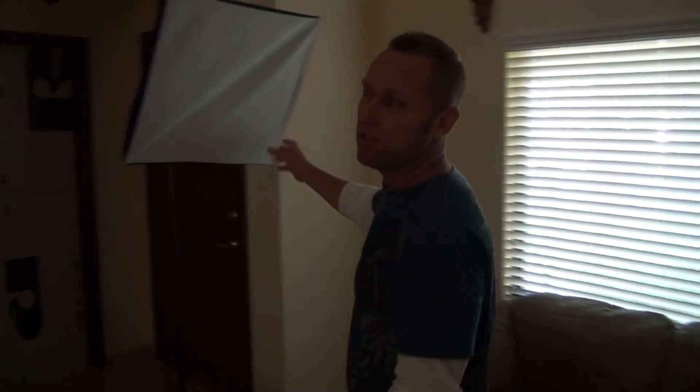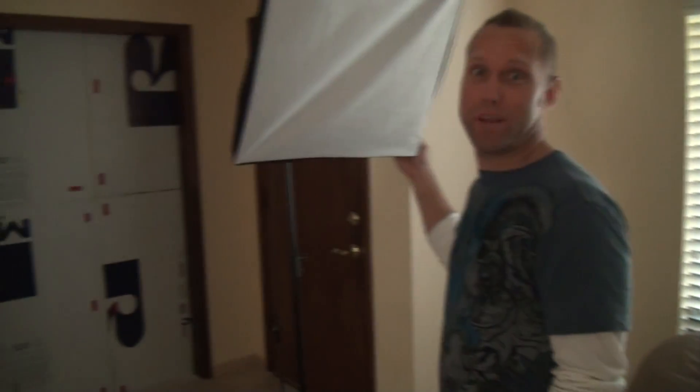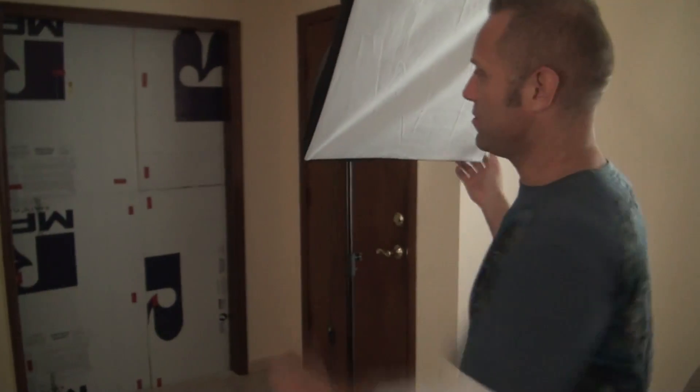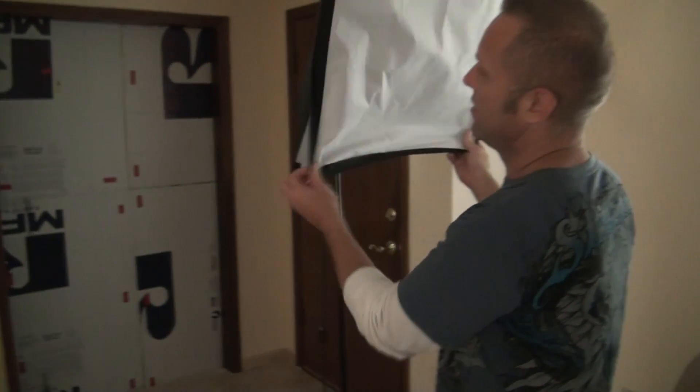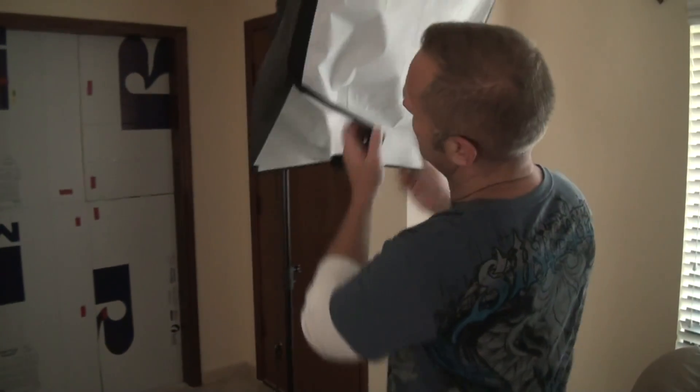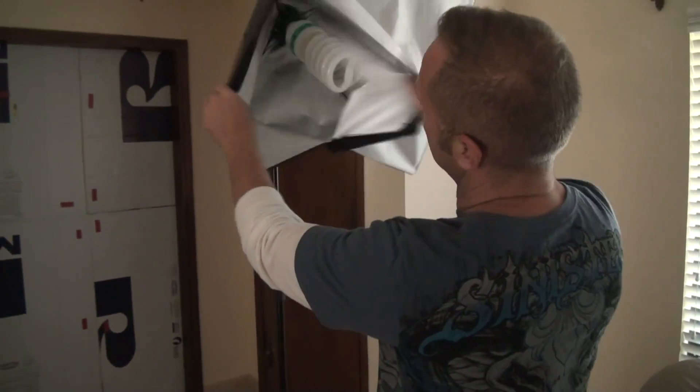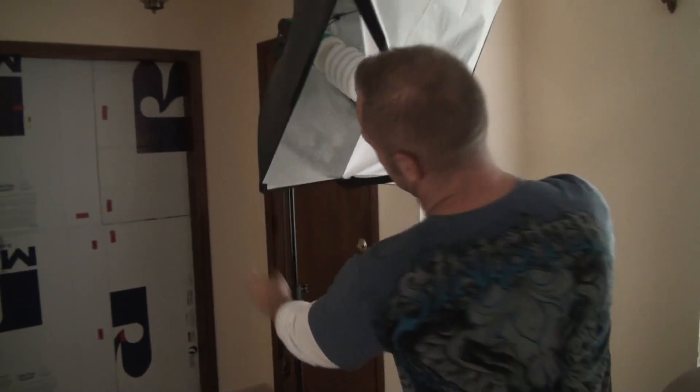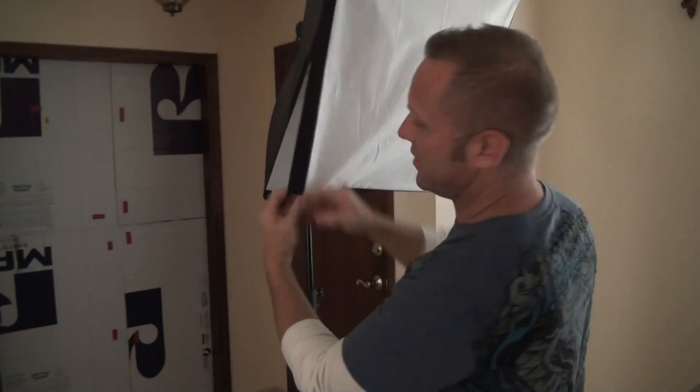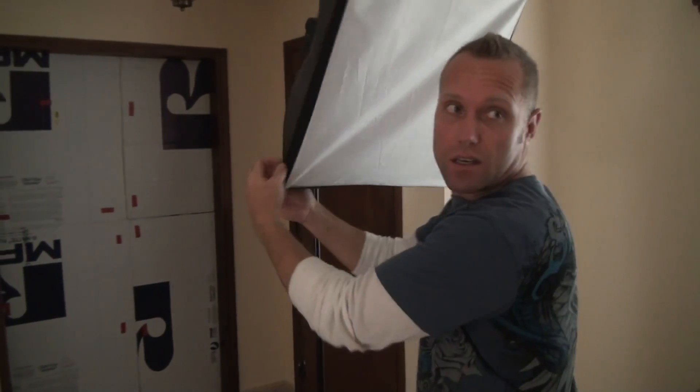These are the cheap versions. They have more expensive professional ones, but you don't need that. This is what they look like. Super bright.